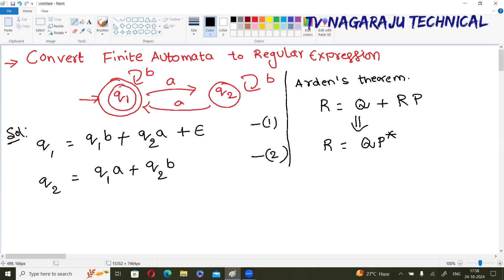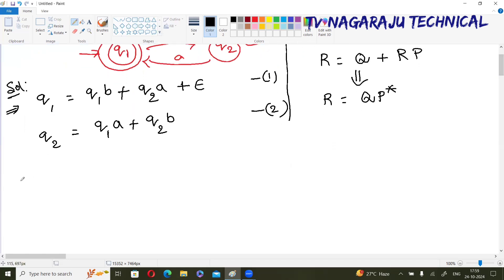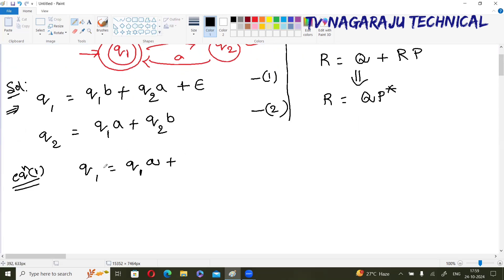We need to find the solution for q1 because q1 is the final state. To get the solution, convert the equations into the form of Arden's theorem. I am taking equation two and converting q2 entirely in terms of q1.